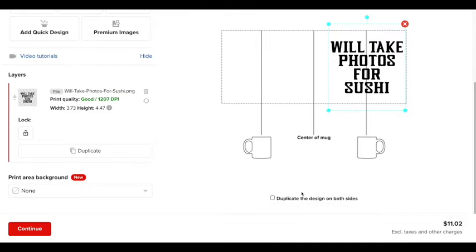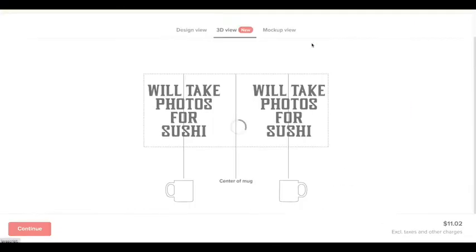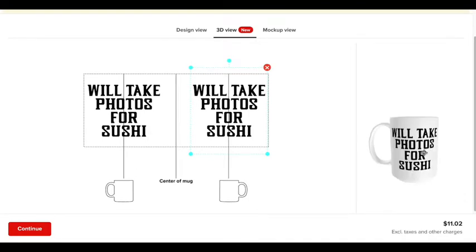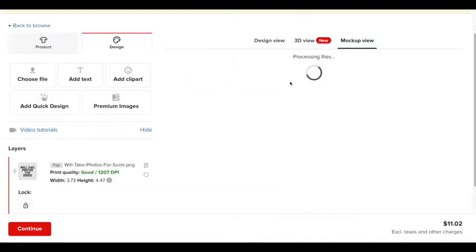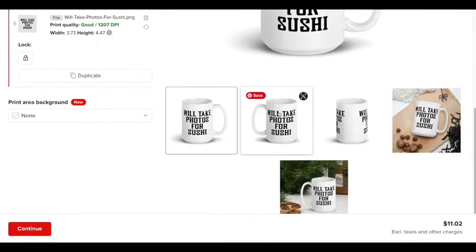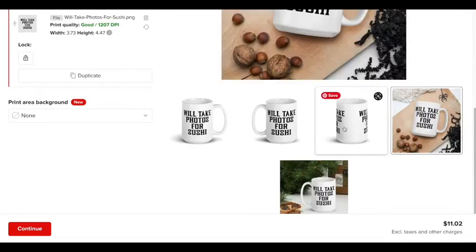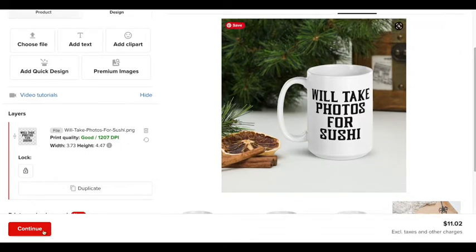So after that, again, you want to go to duplicate. And it looks like it has duplicated exactly to the other side. Go to 3D. And if I turn this mug, it's going to be duplicated on both sides. You can check the mockup view as well. And you can check out the different views. So that looks good.